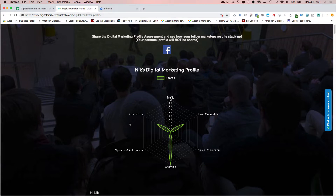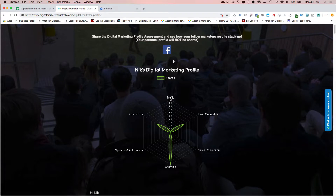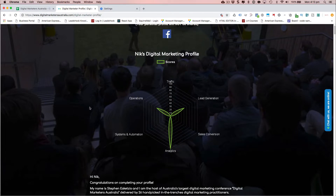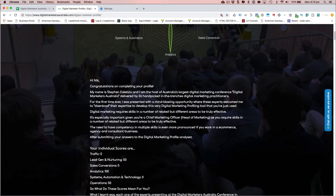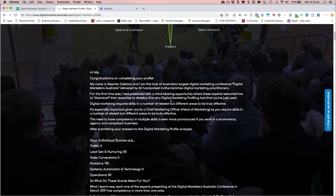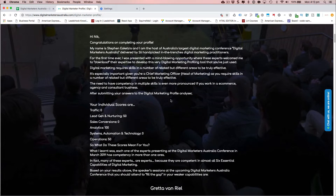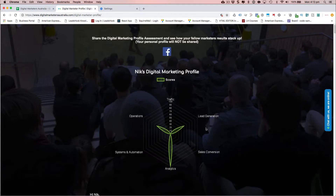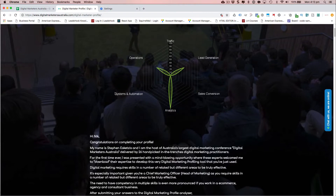You can share it directly into Facebook — that's part of the software — and then we've got a personalized message here which says 'Hi Nick, congratulations...' from Stephen, and these are the scores that have been graphed in this radar diagram.